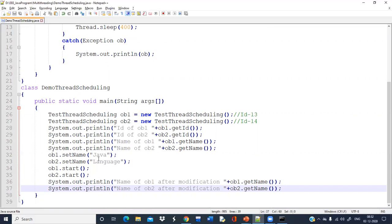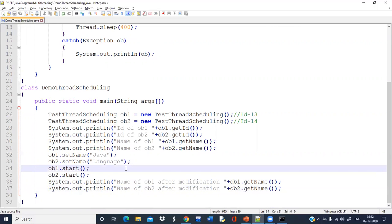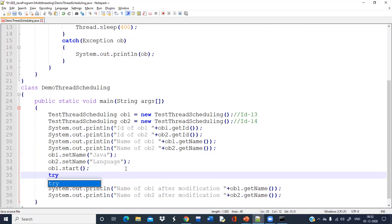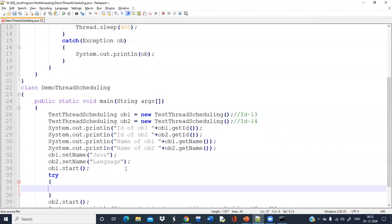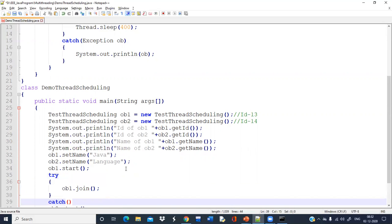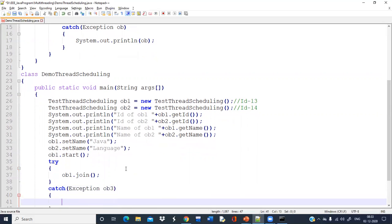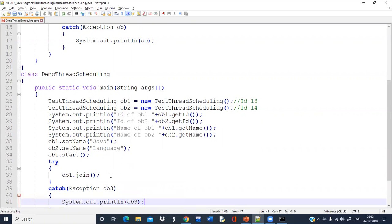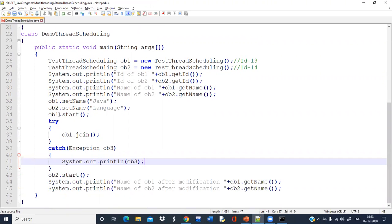What I will do here is — once I call ob1.start(), I'll take the help of one method known as the join method: ob1.join(). Since I am interrupting the continuous flow of JVM execution, I have to write this within a try-catch block. So I am starting the first thread and then calling the join method. What is the meaning of the join method? Let's see.